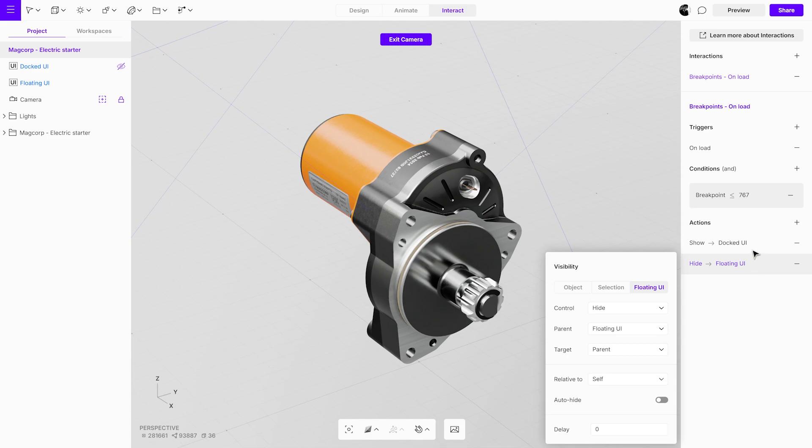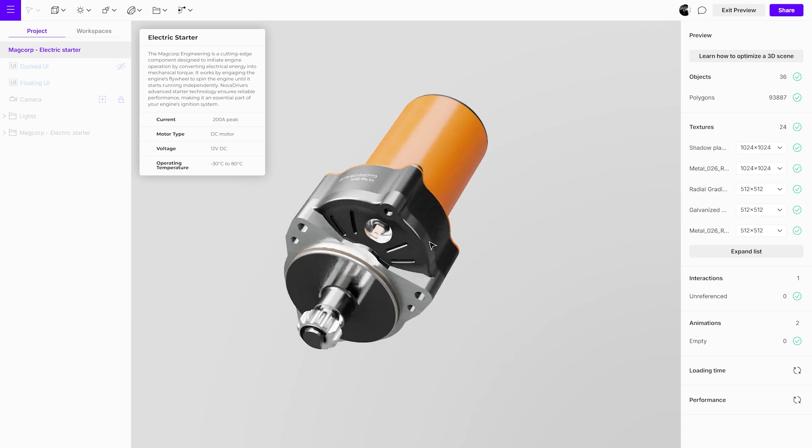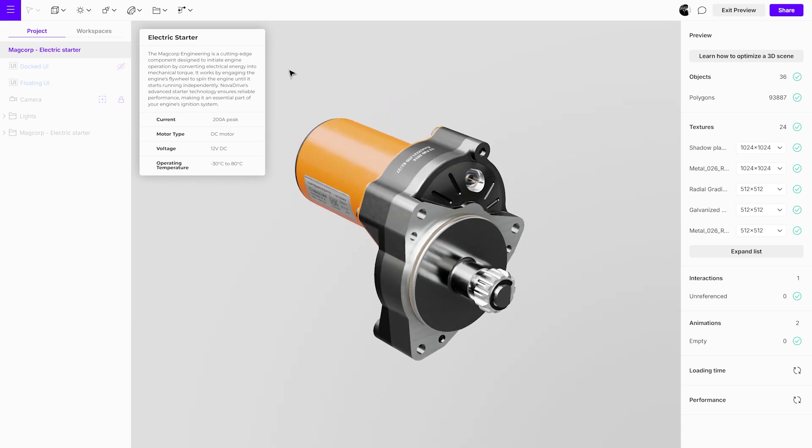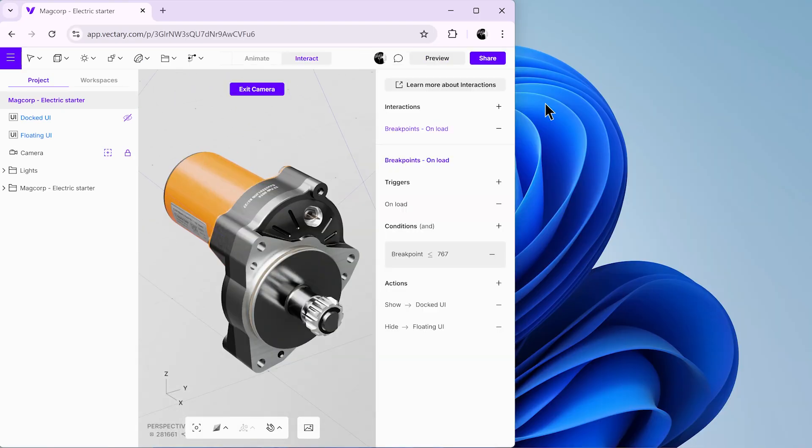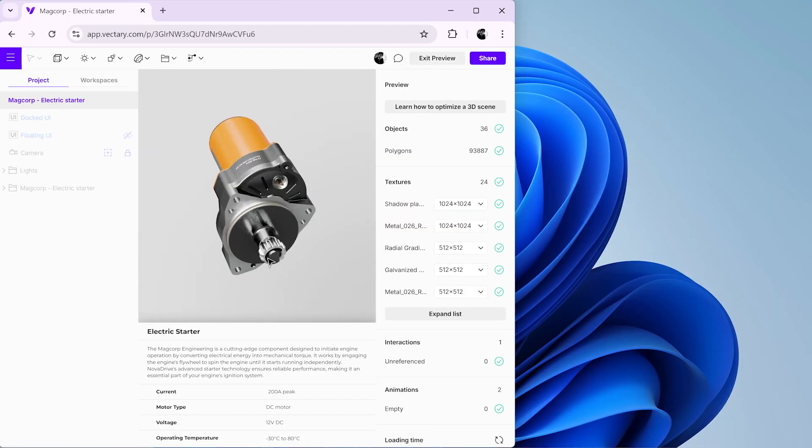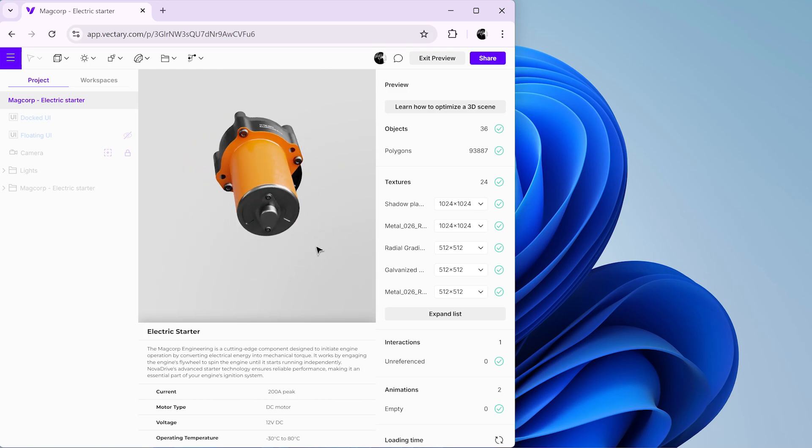Finally, open preview mode to test the interaction. We've now successfully created a fully responsive floating UI that adapts to both mobile and desktop screens with just a single interaction. This creates a smooth and optimized user experience across devices.